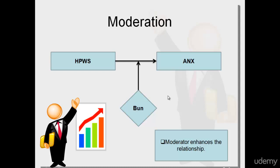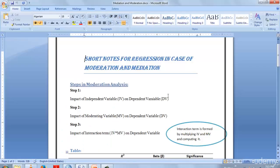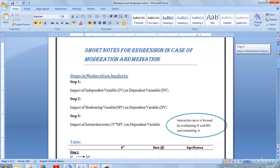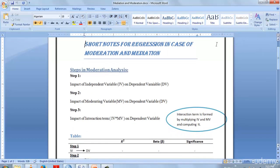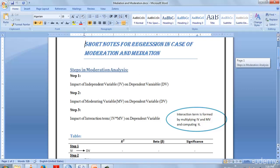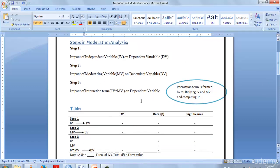Let's take a look at the short notes I've prepared. What steps are involved in moderation? There are three steps. In step one, you check the impact of IV on DV. In step two, you check the impact of moderating variable on dependent variable. In step three, you check the impact of interaction term on dependent variable.